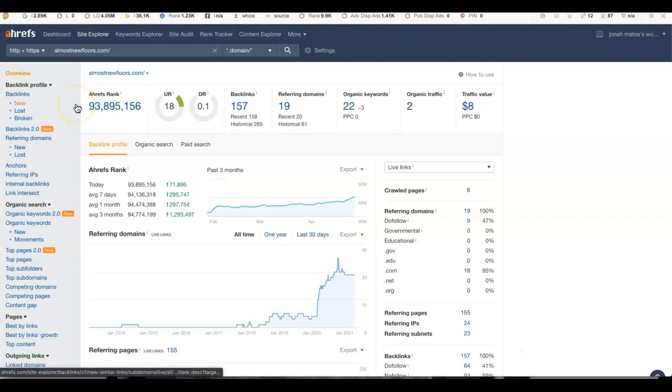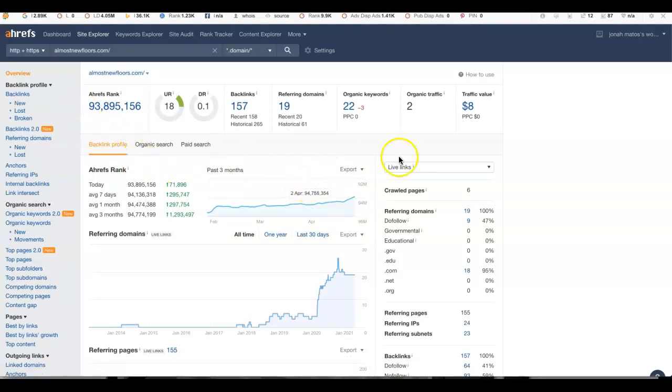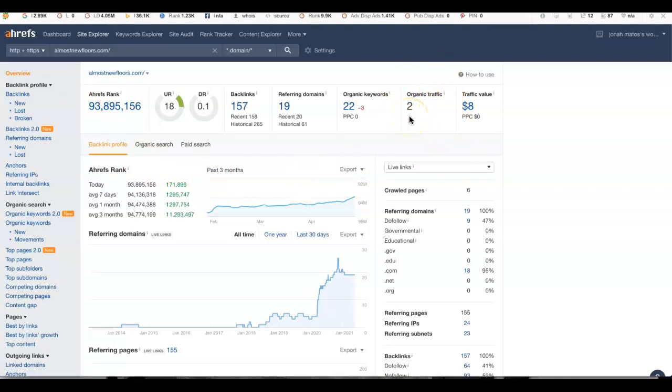Next, I'm going to take you here to Ahrefs, and it's just going to give me a breakdown of how you're doing on the Internet today. And the first thing we see here is that you're only getting about two people coming to your website every month. So not a lot of traffic.